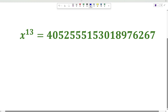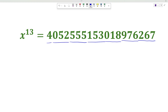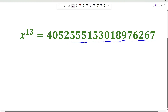First let us count the number of digits in this number. So 3, 6, 9, 12, 15, 18 and 19. So it's a 19 digit number.